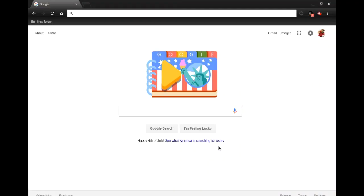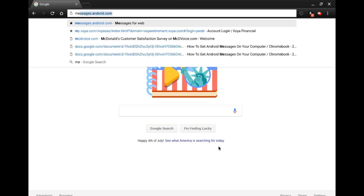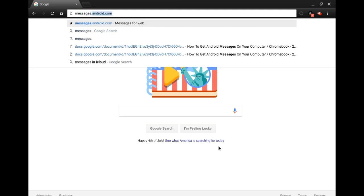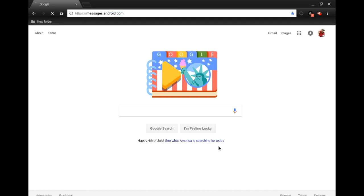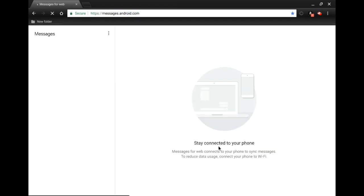We're going to start things off by putting in the website we'd like to add to the toolbar. In this case it's going to be messages.android.com. Then we'll hit the Enter button, which will bring us to the website.